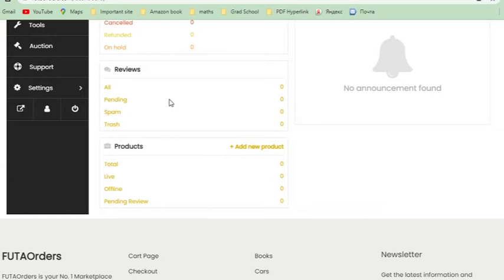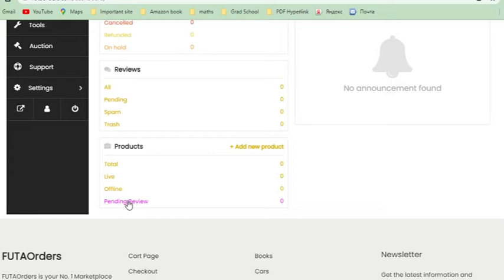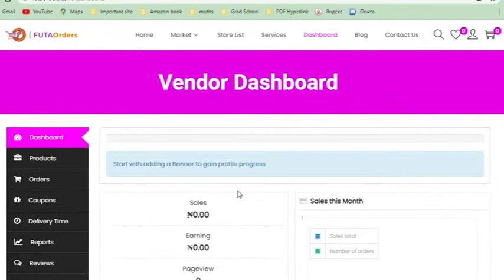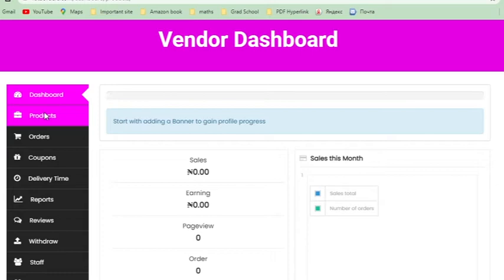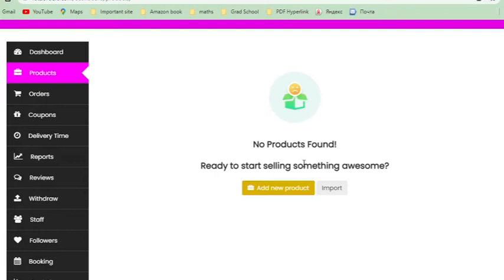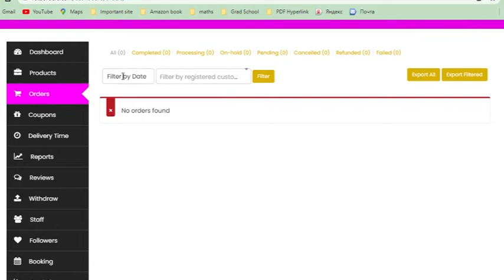We also have reviews. The reviews section gives you all the reviews so far — reviews of your products, what people who have bought your products said about them. At the top is your product overview: how many products you have, how many are live, how many are offline, how many are pending review. Footer Orders doesn't require product approval right now, but that function could be enabled in future.